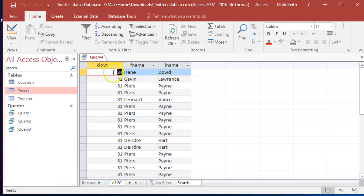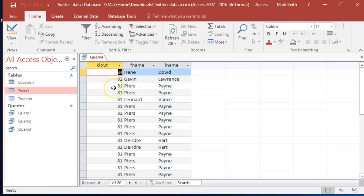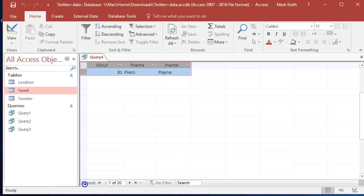Here's the clout score. Irene Dowd has the single highest clout score, followed by Gavin. Piers Payne tweeted a lot, so he is listed a lot of times. Now you might be asking yourself, well hey, there's 20 results. We only asked for top 10.